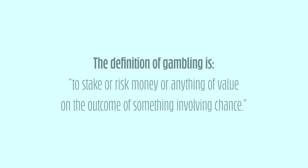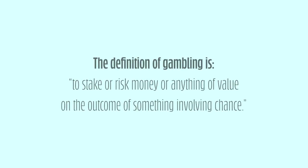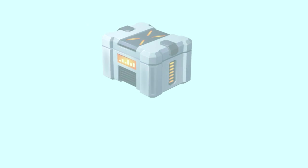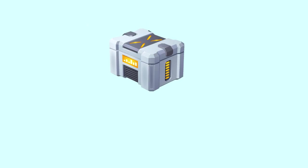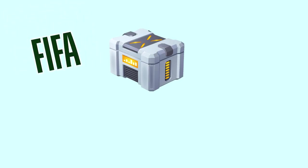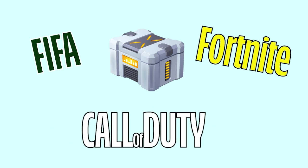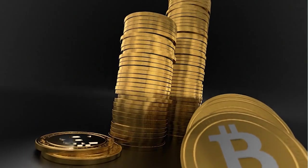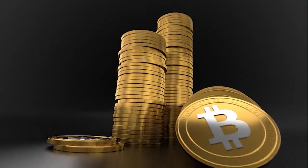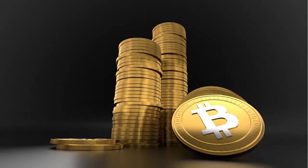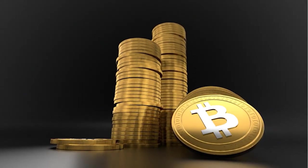The definition of gambling is to stake or risk money or anything of value on the outcome of something involving chance. For us as an organization we look at things like in-game purchases in video games, loot boxes such as FIFA packs or crates that they can purchase on video games like Fortnite and Call of Duty or League of Legends. This also would incorporate things like cryptocurrency.